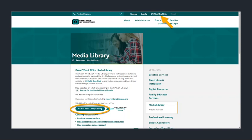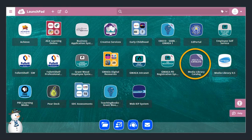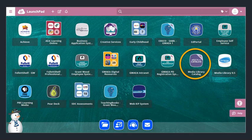Start by making sure you log in to the catalog. You can either do that on our website or you can use one click. If you go through one click, you're going to look for this purple media library catalog icon.